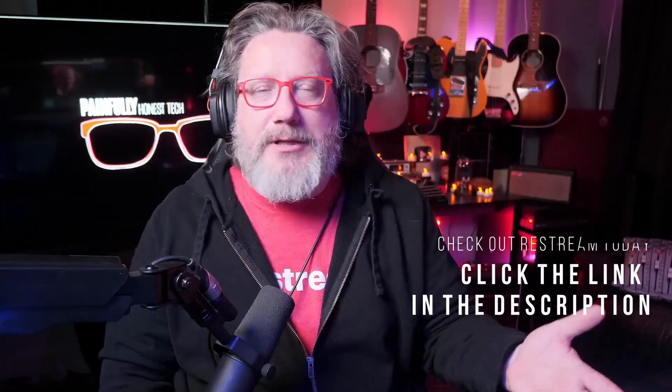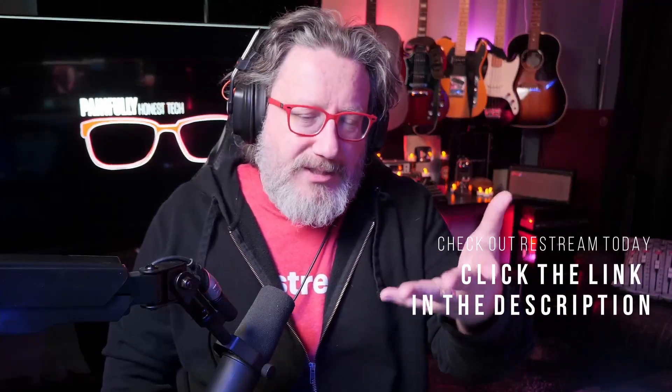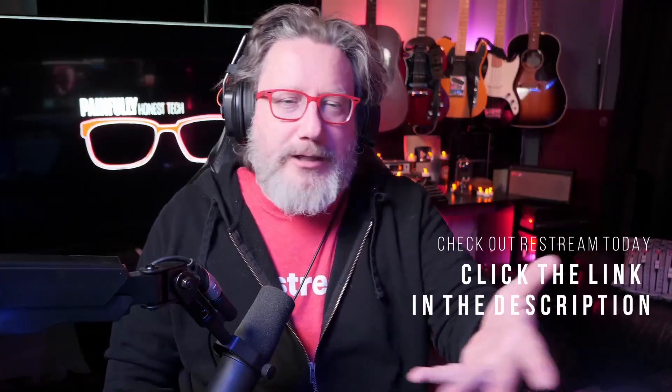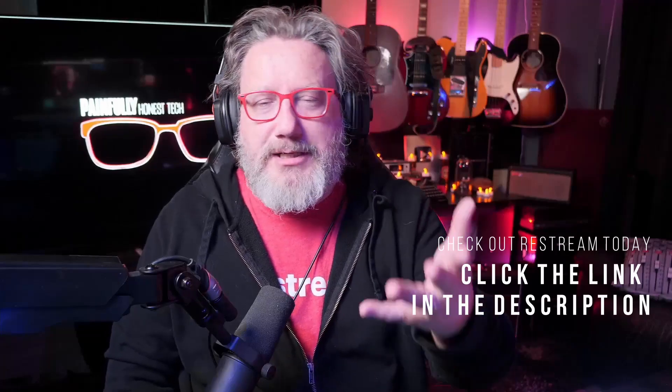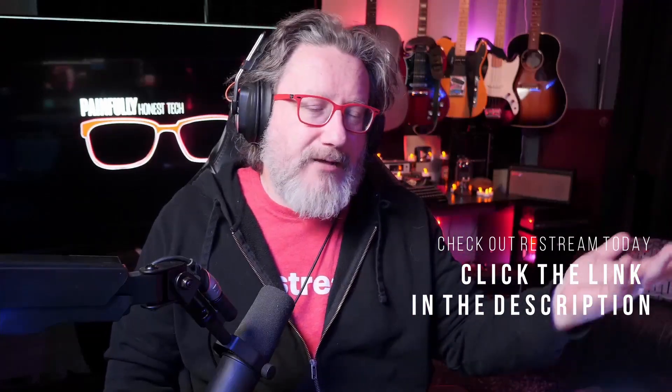The reason that Restream is sponsoring the channel is not because they reached out to me. I reached out to them and I said, hey, I love your platform. I want to be sponsored by you. If you're willing to work with me, let's do something so I can help you spread the word about your platform. And so here we are.